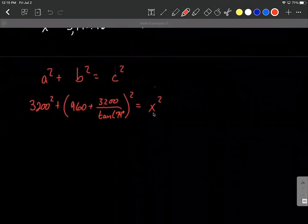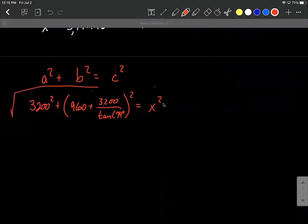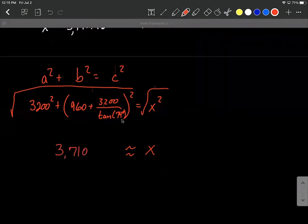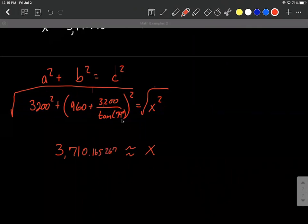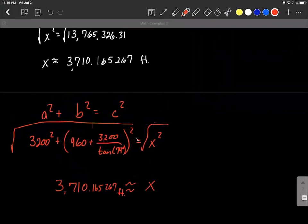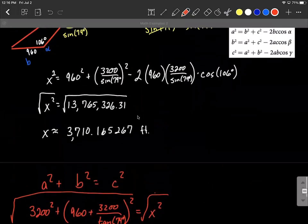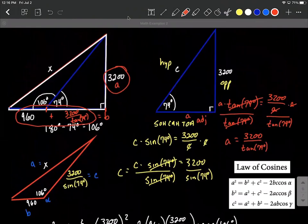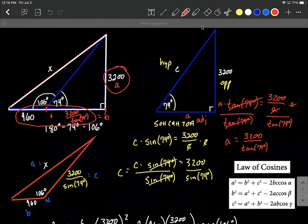To get X by itself, we apply a square root to both sides. Again, we only take the positive root since X is a real-life distance. Be careful with parentheses when entering this in your calculator. We get X ≈ 3710.165267 feet — the exact same answer as the Law of Cosines method. The Pythagorean theorem approach may be easier to wrap your head around. I hope this helps. Good luck with mathematical modeling — always draw that picture!